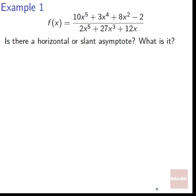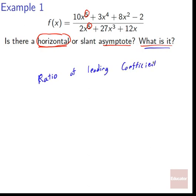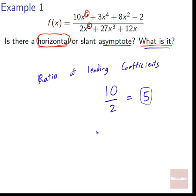Example 1: f of x equals 10x to the 5th plus 3x to the 4th plus 8x squared minus 2 over 2x to the 5th plus 27x cubed plus 12x. Is there a horizontal or slant asymptote? Comparing degrees: both numerator and denominator have degree 5 — the same degree — so we have a horizontal asymptote. The leading coefficient on top is 10, on the bottom is 2, giving a ratio of 5. So the horizontal asymptote is y equals 5.